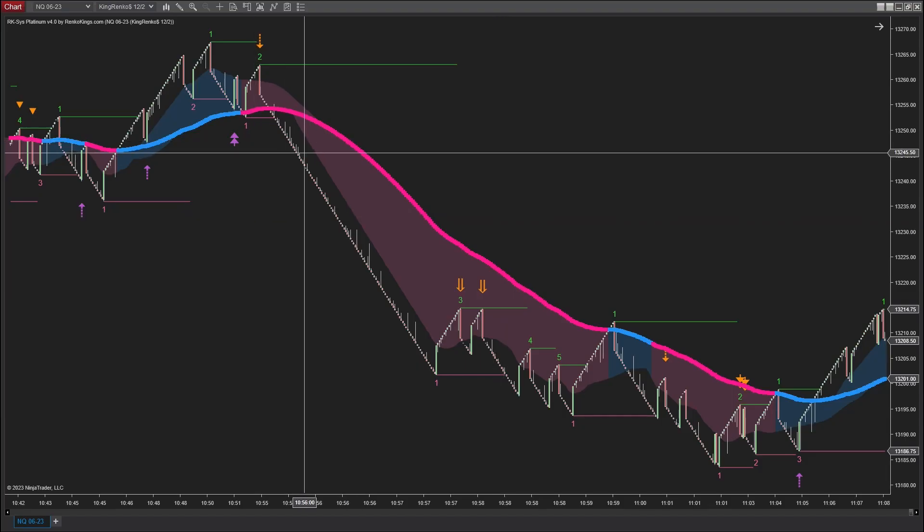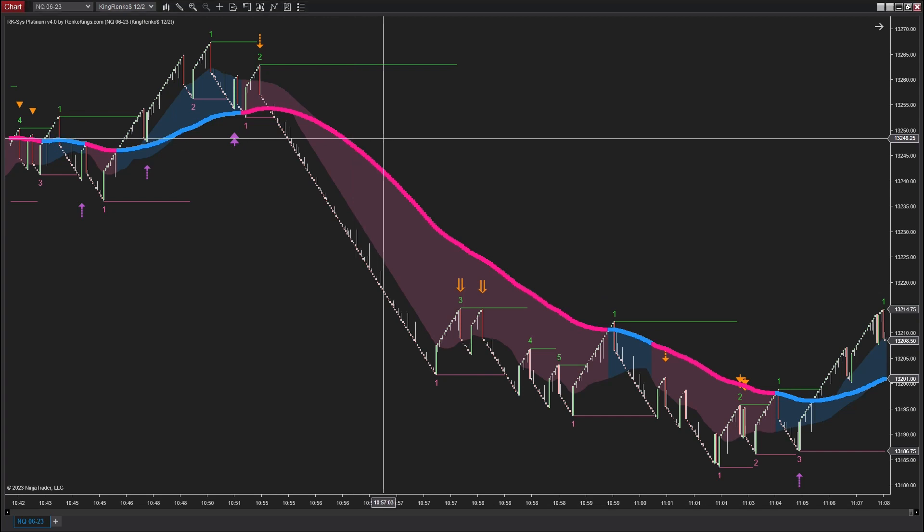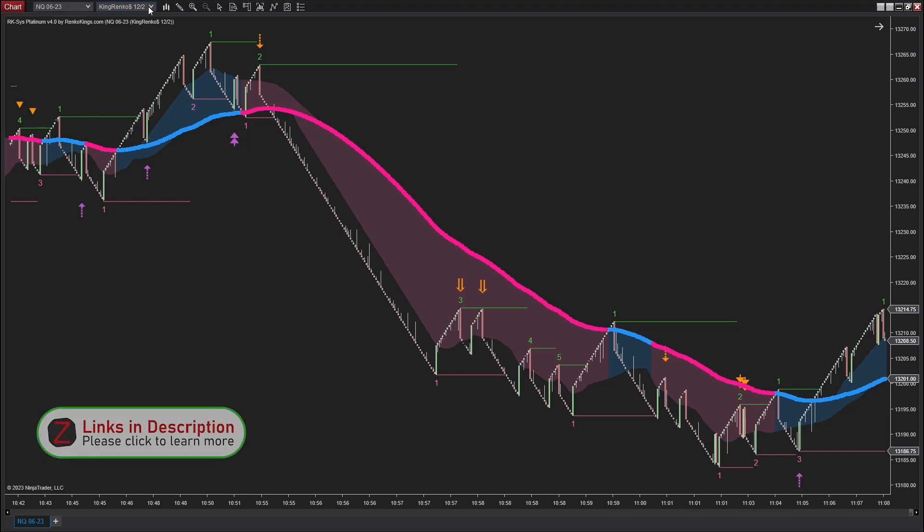So let's watch the back-testing of signals generated by this RANCO-based system. For the NASDAQ instrument, I will choose the break size and trend threshold respectively.